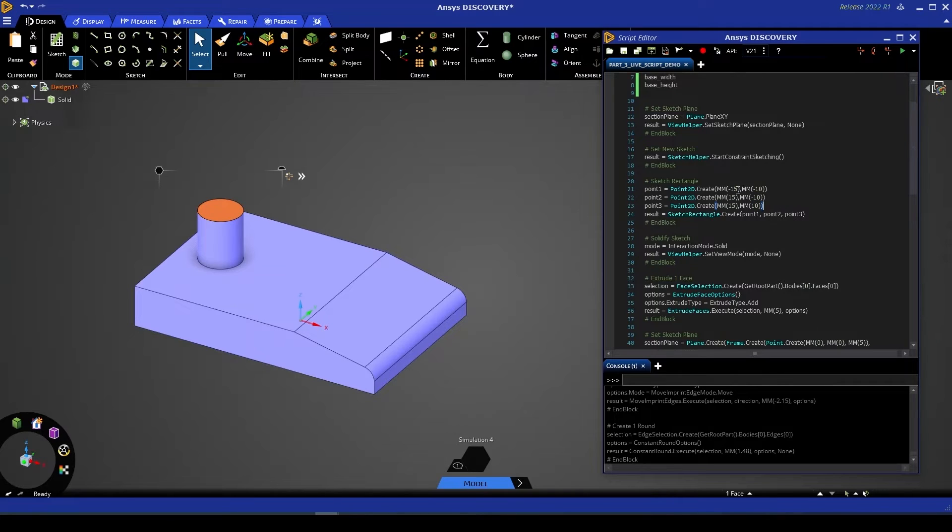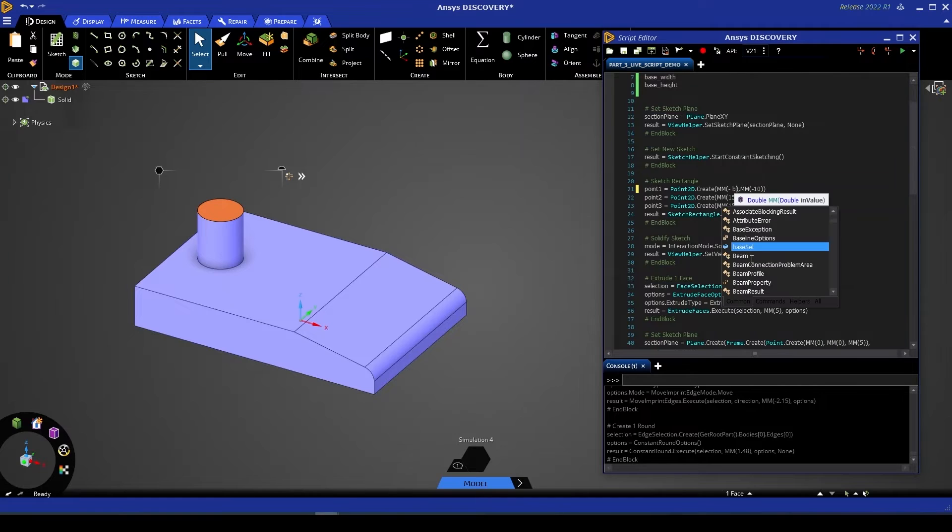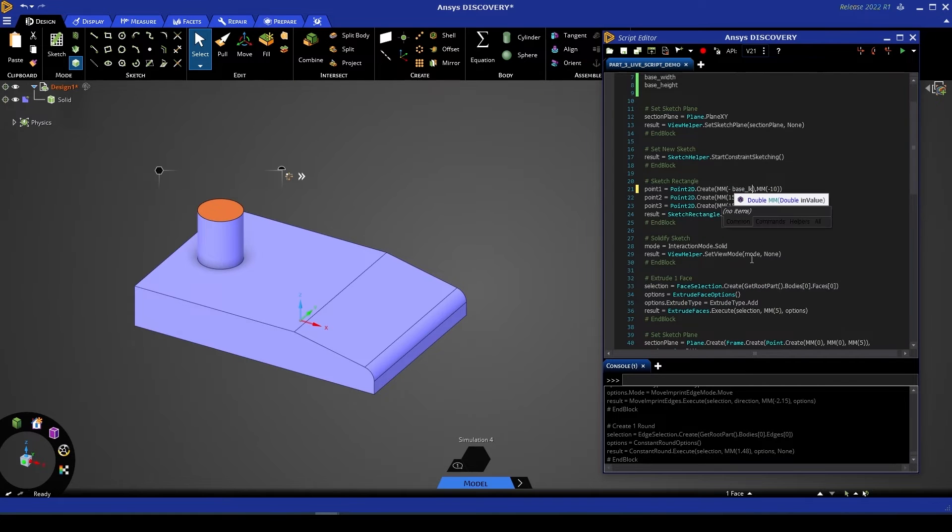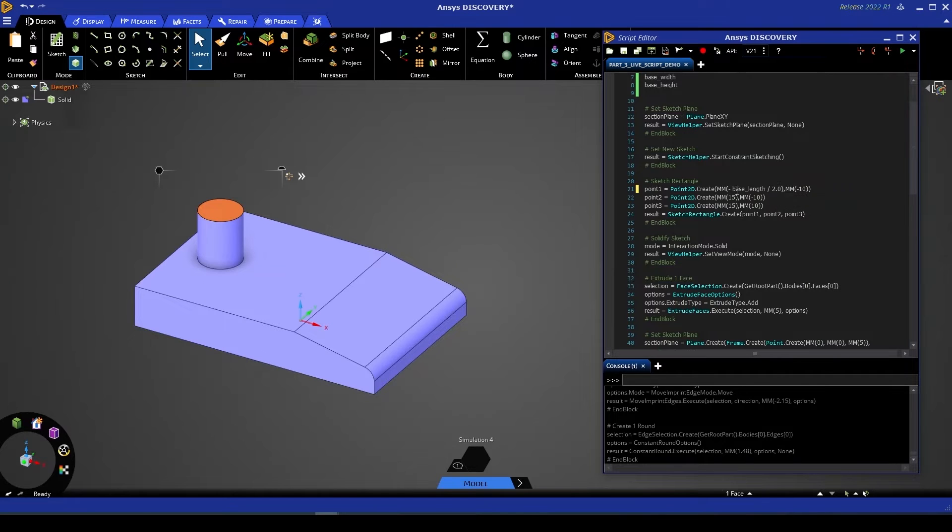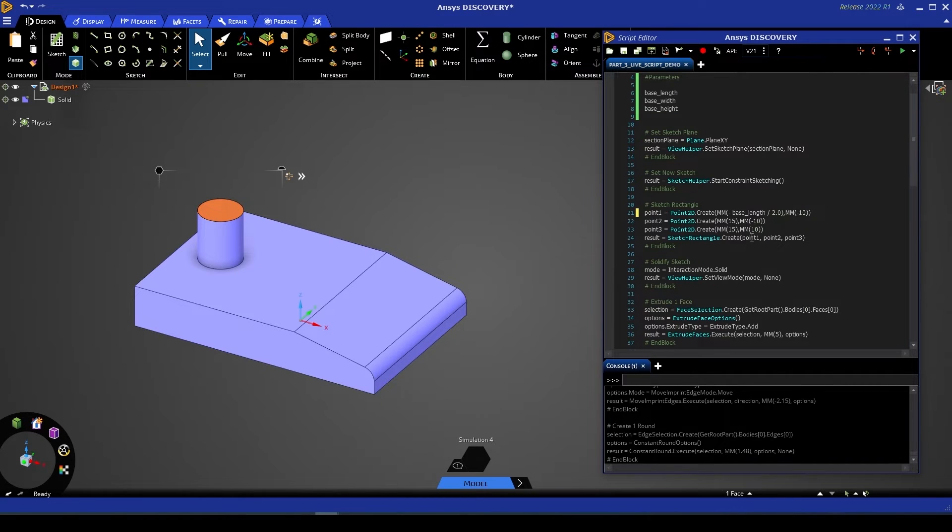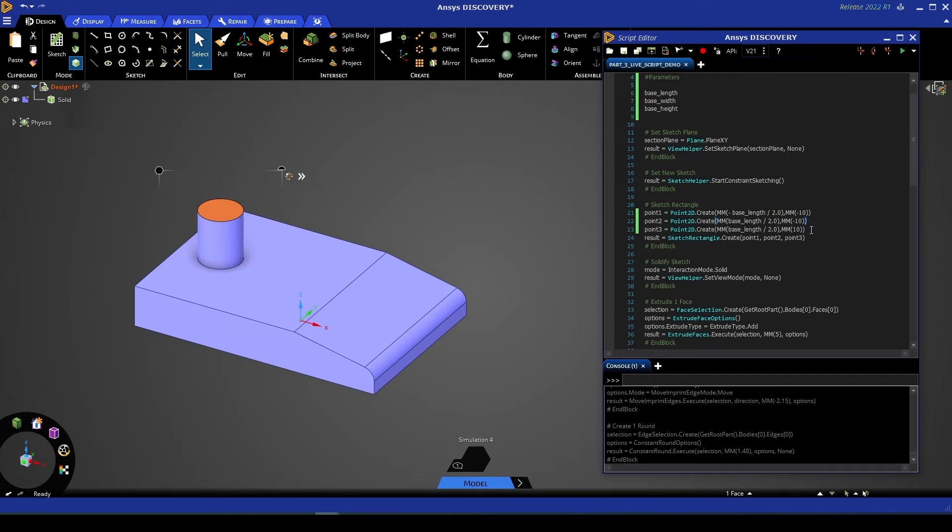So what we can do is we can start to substitute in our parameter names instead of the fixed integer values here. So for example the first value is going to be negative base length and crucially we want to make sure we divide each of these values by two otherwise our rectangle will end up being twice as long as the values we enter up here. So this first column is going to be negative base length divided by two. Note that the first point is negative whilst the second and third remain positive so I'm not changing any of the signs that were already in this script.